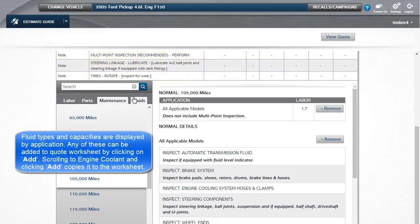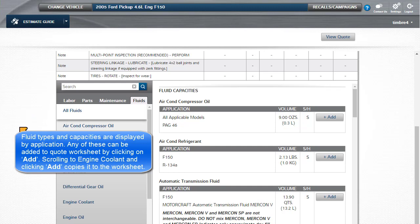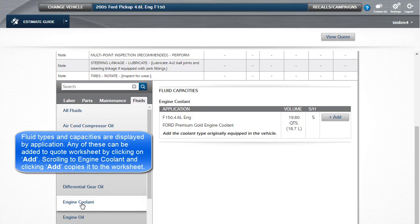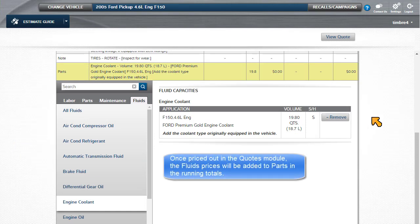Fluid types and capacities are displayed by application. Any of these can be added to the quote worksheet by clicking on Add. Scrolling to Engine Coolant and clicking Add copies it to the worksheet. Once priced out in the Quotes module, the fluids prices will be added to parts in the running totals.